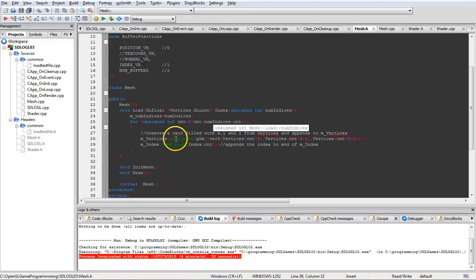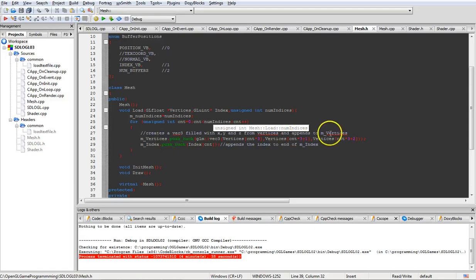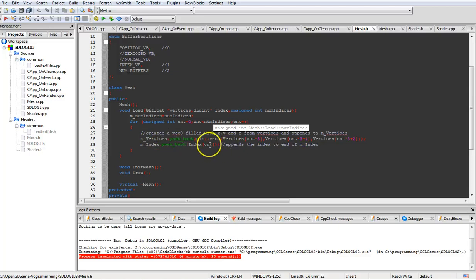Here we're pushing back the vertices that are dumped into a vec3 onto the end of the vector m_vertices, and we're doing the same with the index array - pushing them onto the end. It only runs through three times in this case, because we're going to load from a float array on the initialization portion.